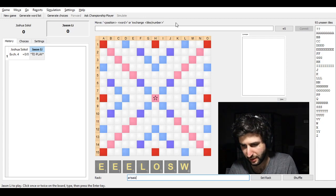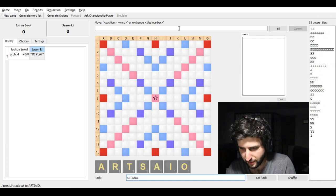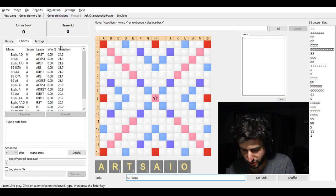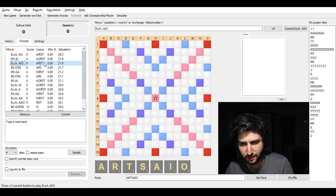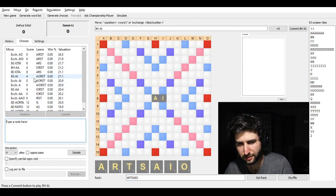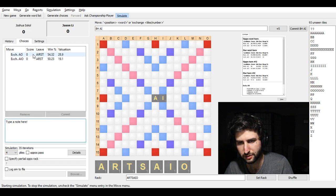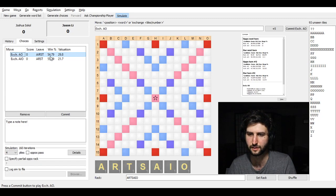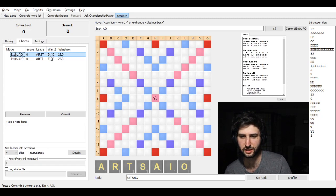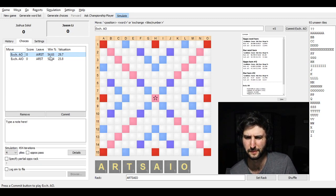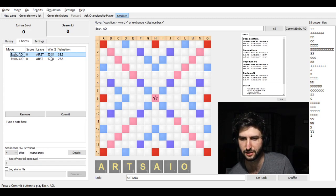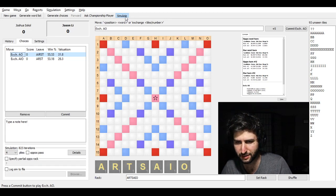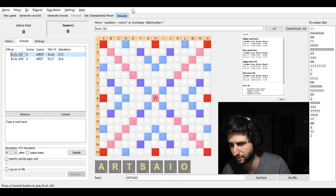He gave me his racks here actually. And he exchanged AIO, keeping ARTS. It's probably better to keep the STEAR leave. But I guess for Jason, he didn't really like that. It's not like the best five tile leave there is. But yeah, it's pretty clear that that's the best leave to keep. Maximizes his chances of a bingo.